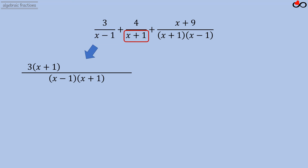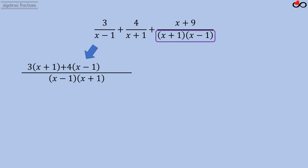We divide the least common multiple by the denominator of the second fraction, (x plus 1), then multiply by the numerator 4 to get 4 times (x minus 1), and add that to the numerator. We then divide the least common multiple by the denominator of the third fraction, (x plus 1) times (x minus 1), and multiply by the numerator (x plus 9). We get (x plus 9) and add it to the numerator.